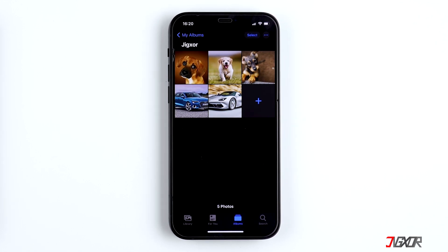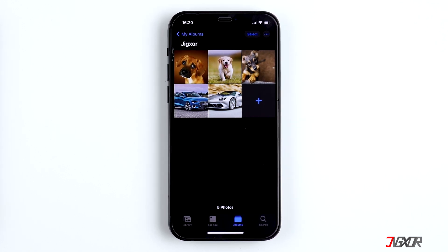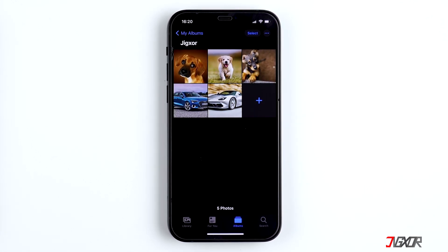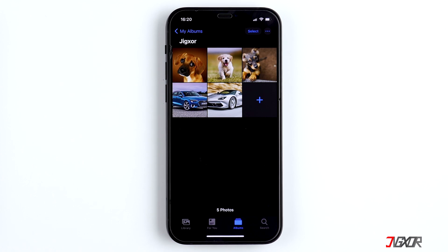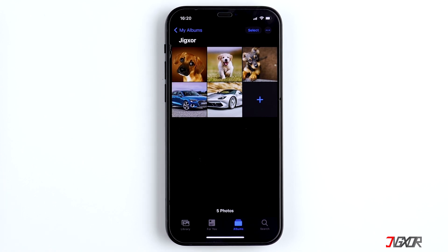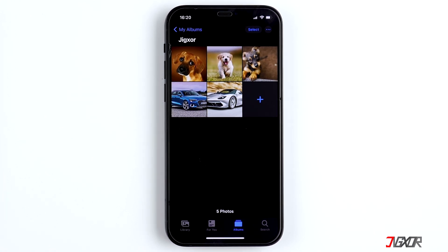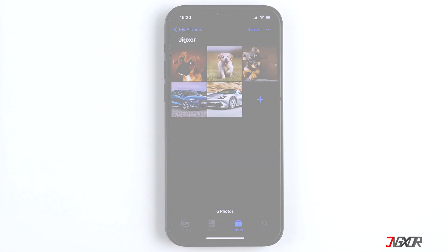Hi and welcome to a new video. If you want to import photos and videos from your iPhone or iPad to your Mac, then stay tuned. In this video I'll show you the quickest way to do it.